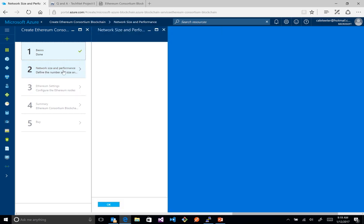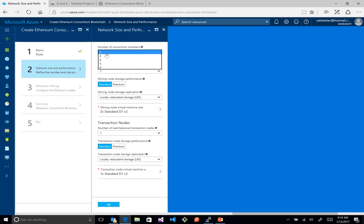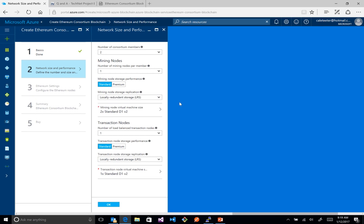The next step is network size and performance. This specifies how many consortium members you want — a consortium being businesses that want to work together. Here I'm saying two businesses, but you can go all the way up to 12 for a larger consortium. Inside the consortium there are mining nodes and transaction nodes, and we can specify how many of each we want. We can also pick performance level — SSD or hard drive — and storage redundancy such as LRS for three copies, GRS, or read-only GRS which replicates to a different zone. We can also pick the virtual machine size, but we'll take the defaults for this demo.